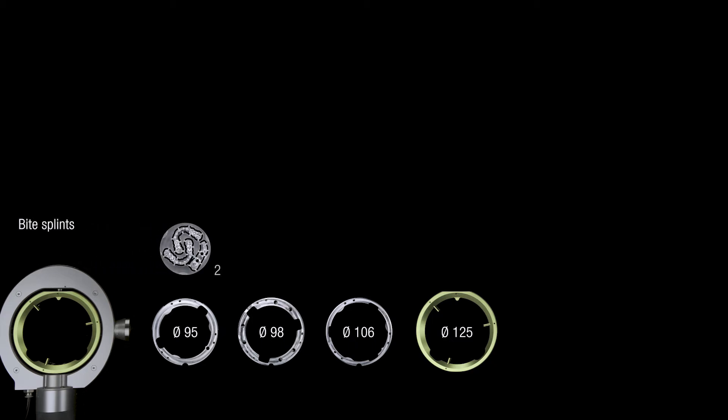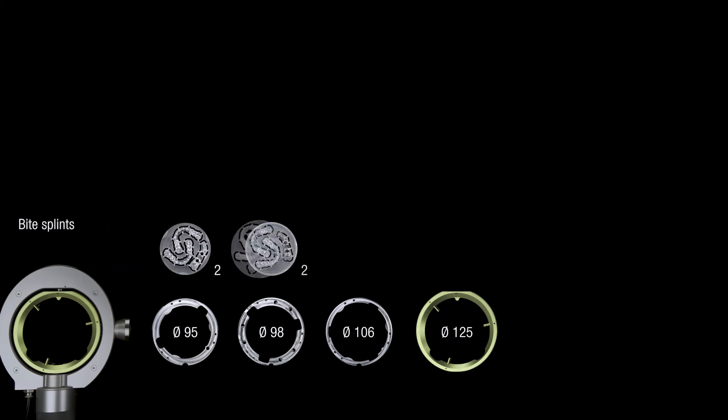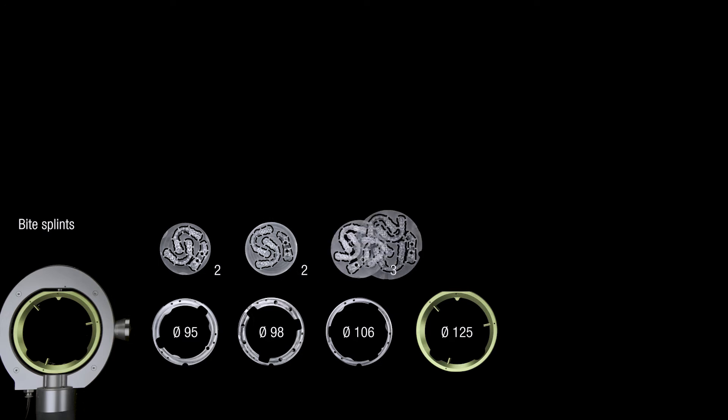This means that oversized bridges, which would not fit in normal blanks, can be positioned and milled without any problems.